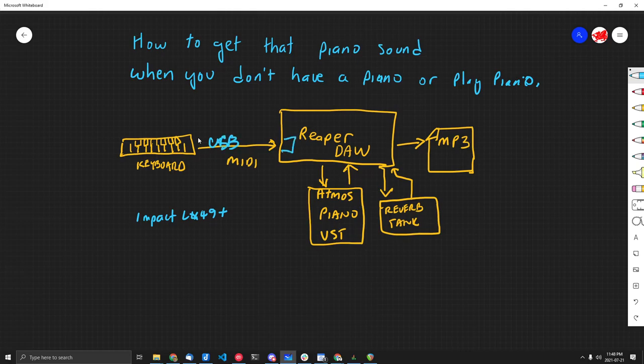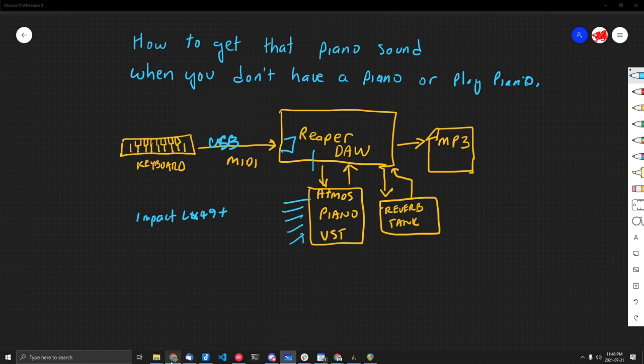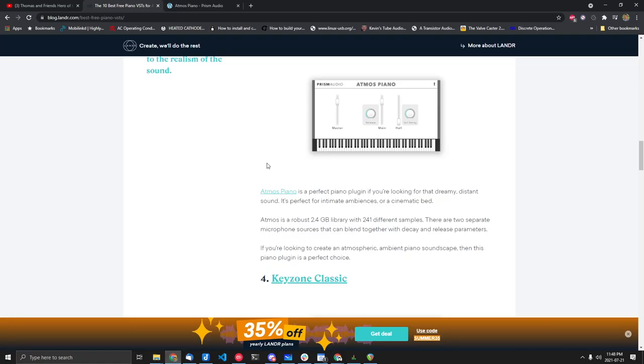in your digital audio workstation. We use this for the signals to trigger notes, but the notes themselves come from a plugin. Now this plugin I found by doing a search for one of the best free